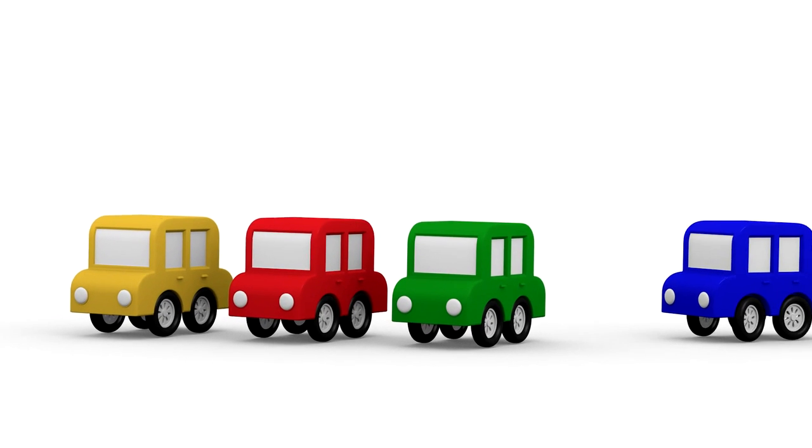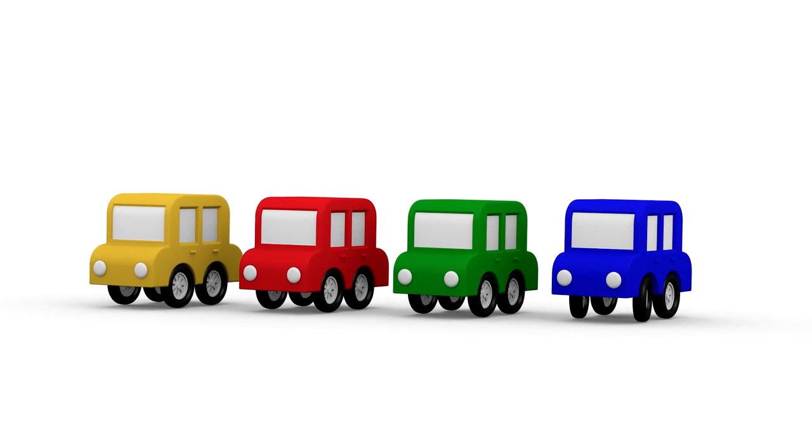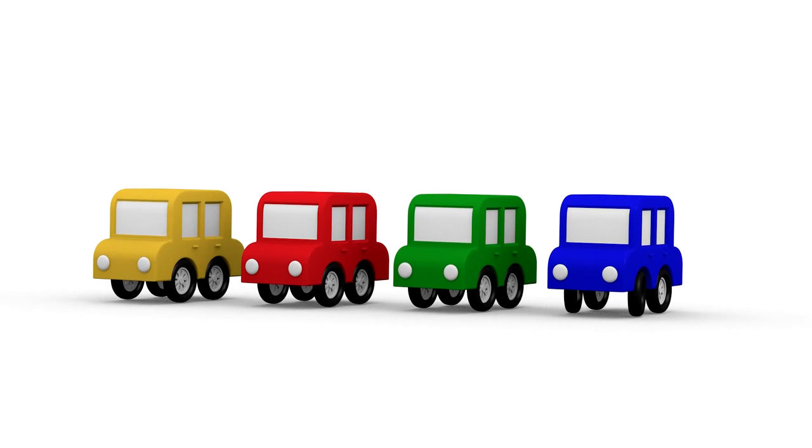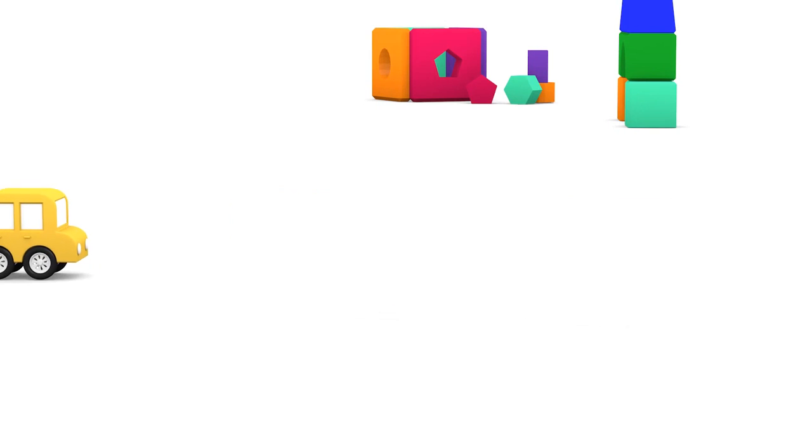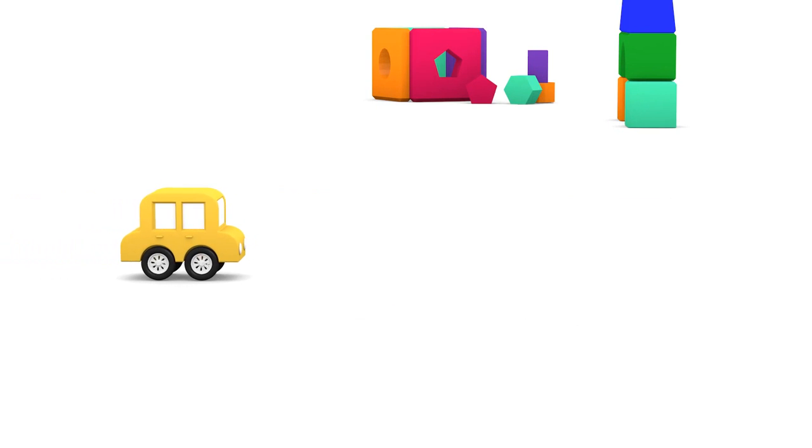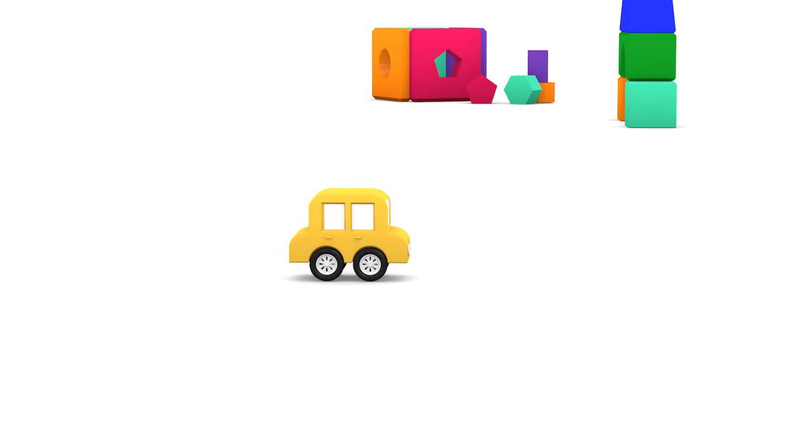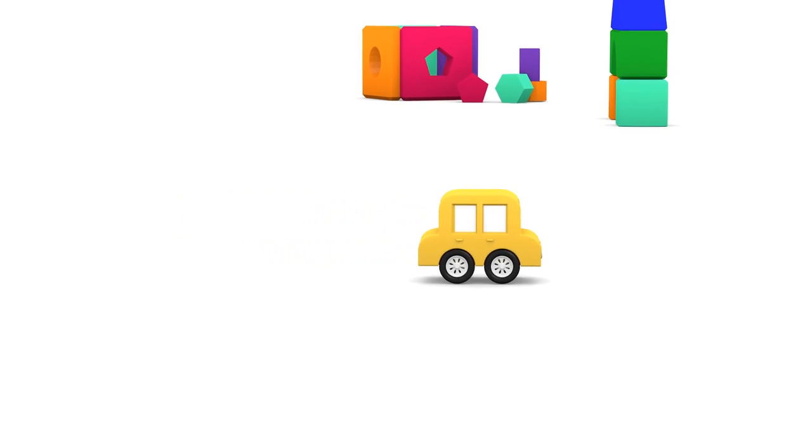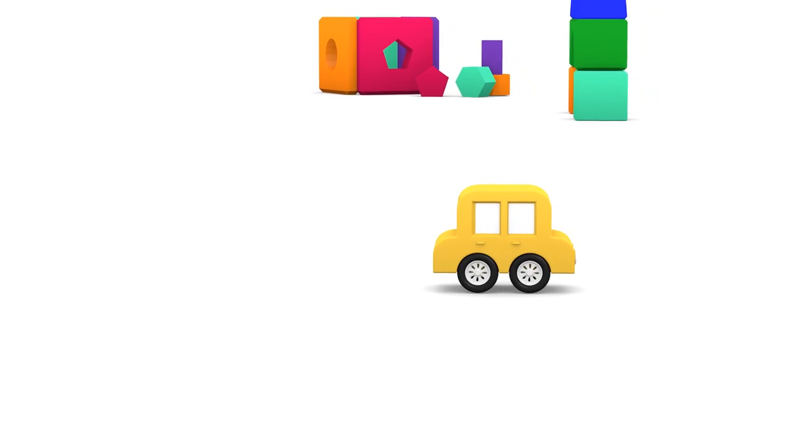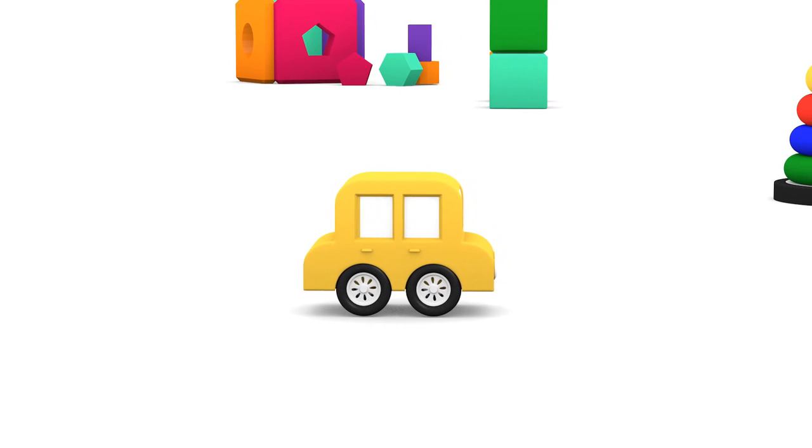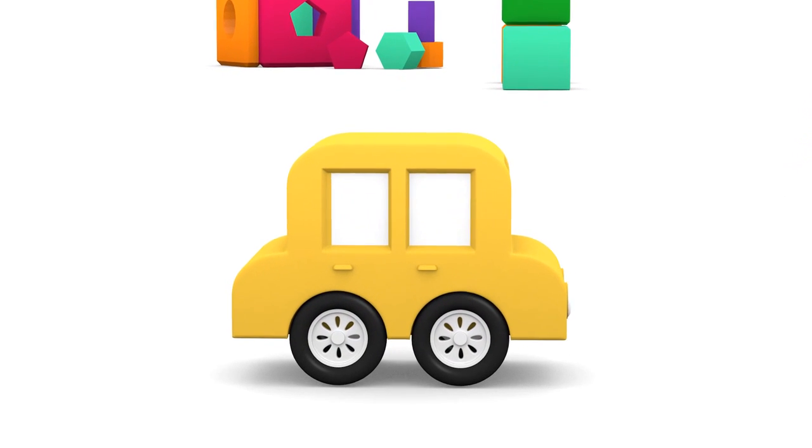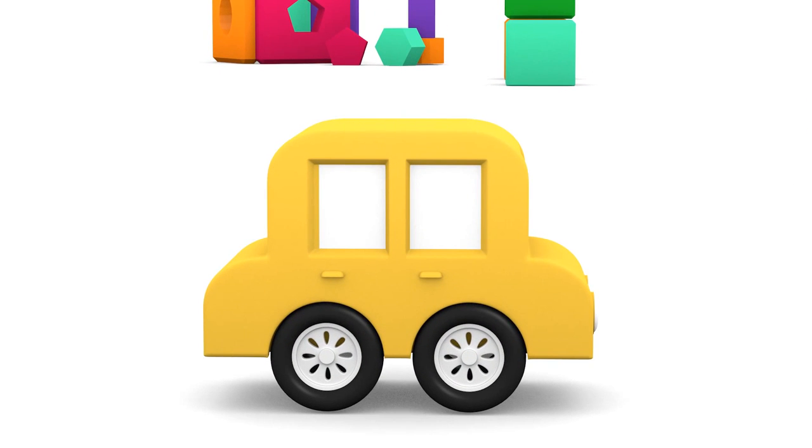Four Coloured Cars. Look, here is a yellow car. One. One car.